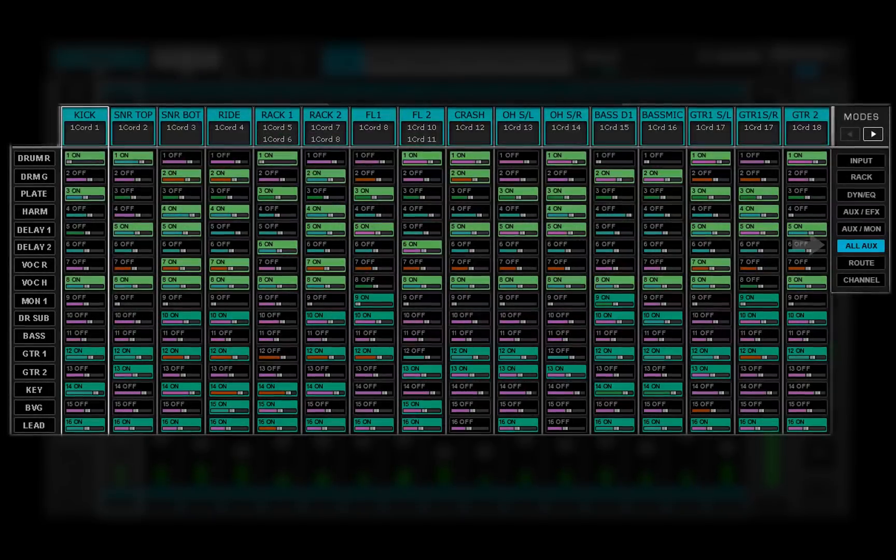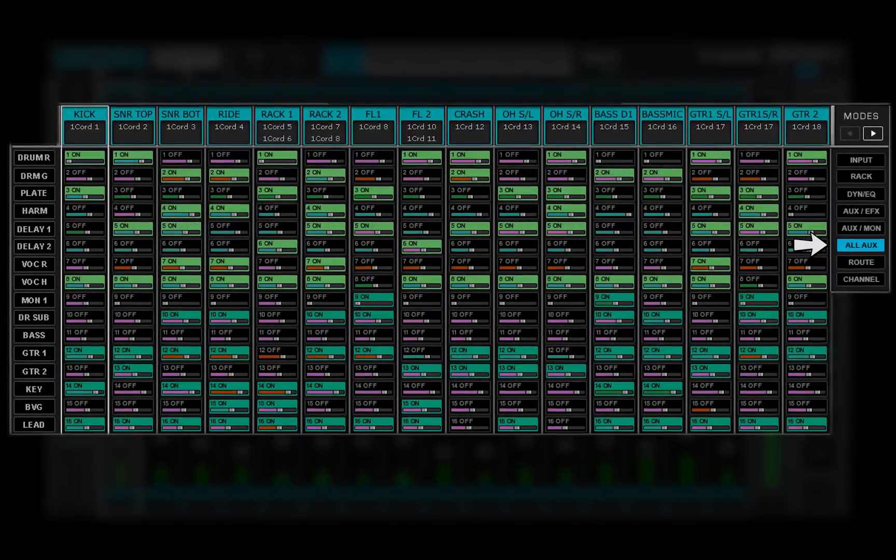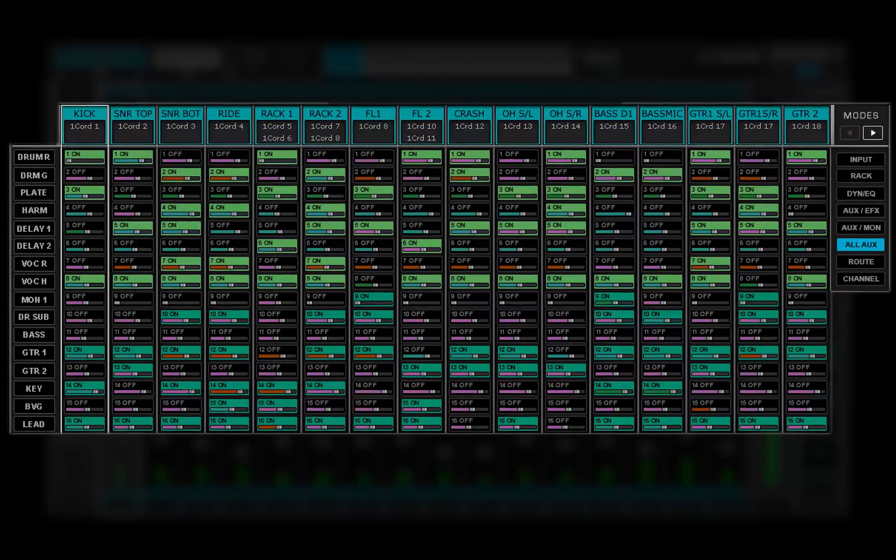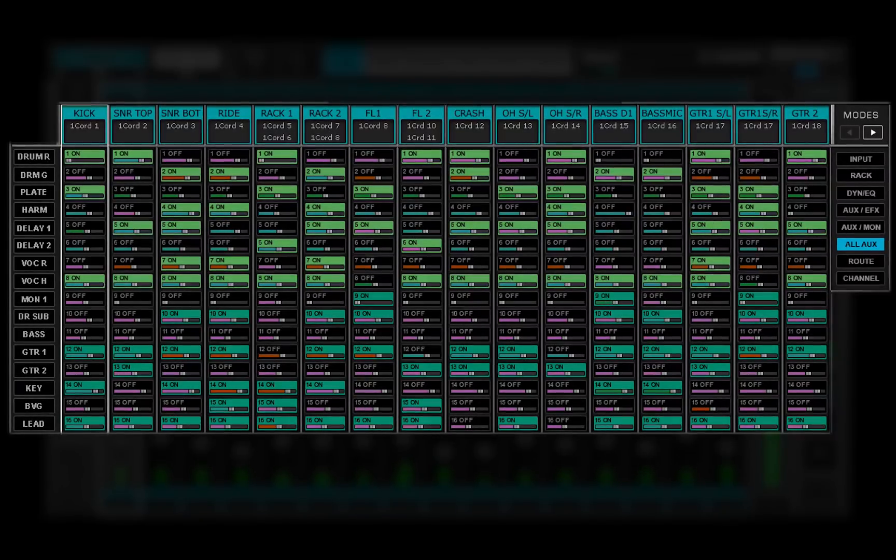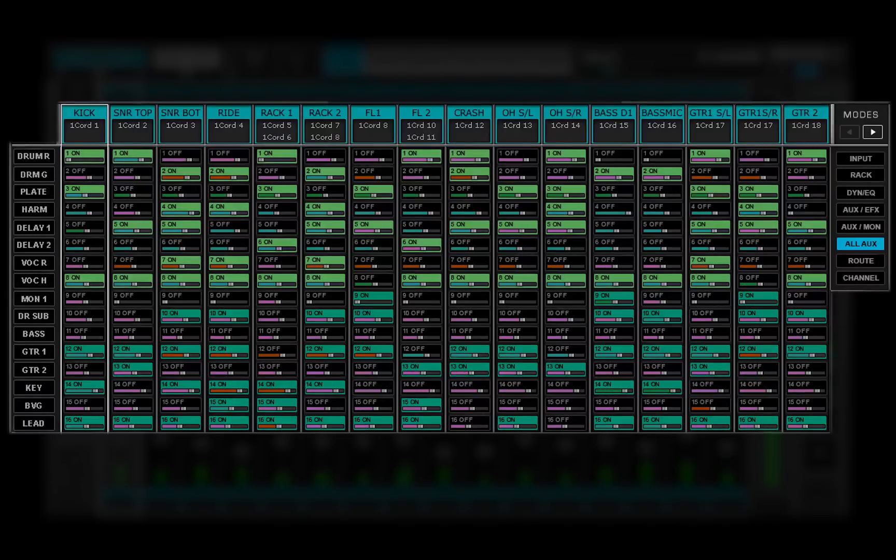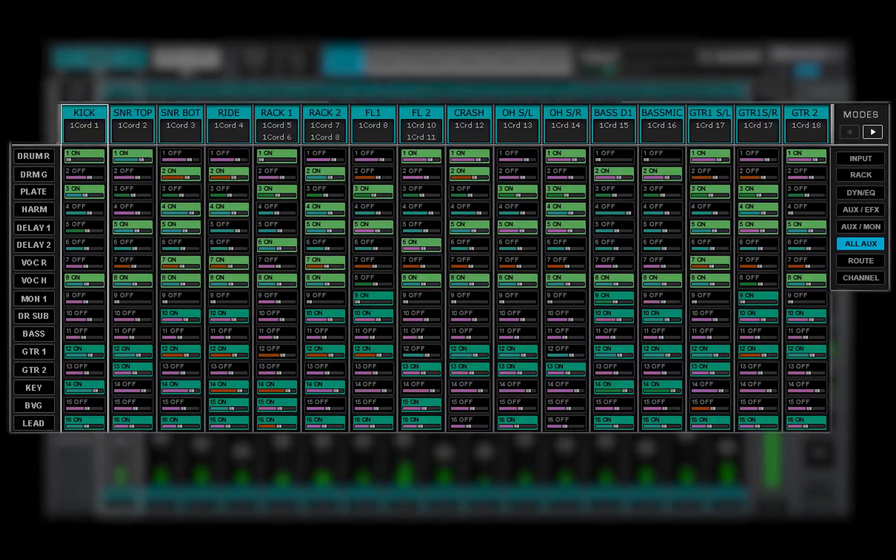The all aux mode lets you control the aux effects and aux monitor modes at the same time. This provides an overview of all the aux sends.